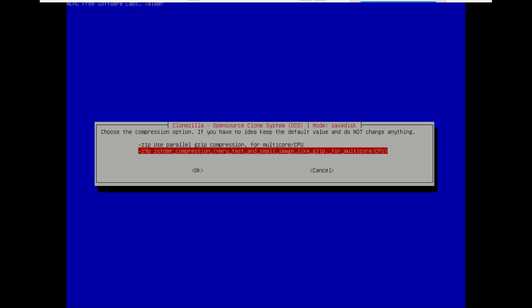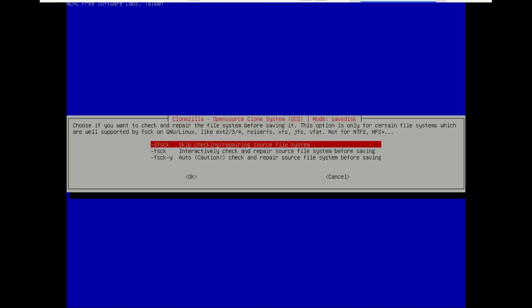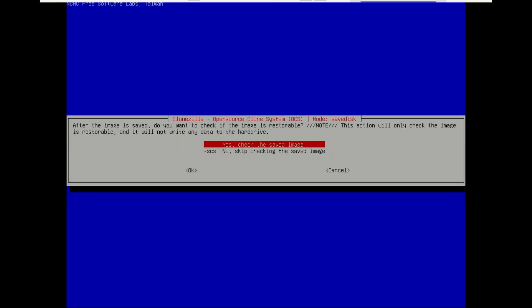For compression, leave it at the default and press Enter. It is a good idea to check if the saved image can be restored or has errors.